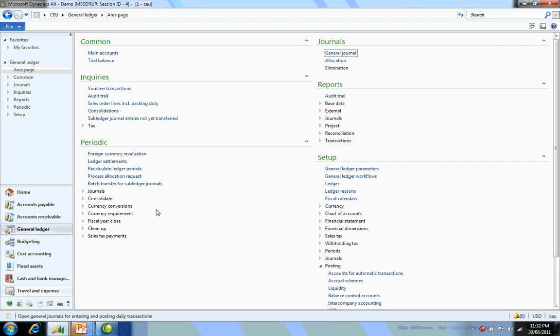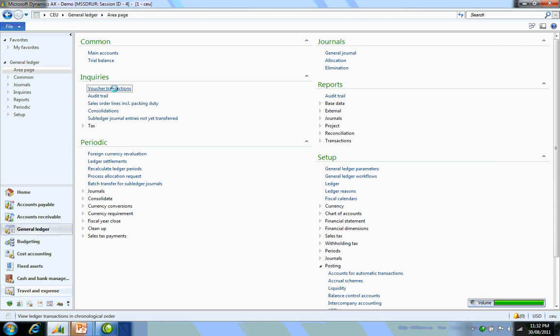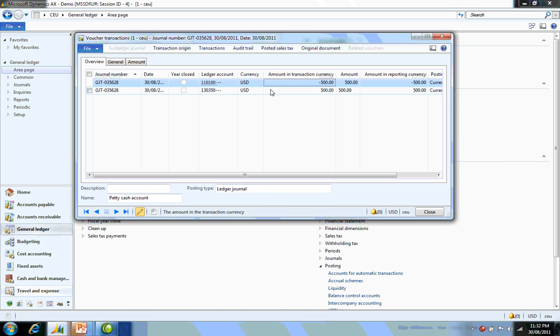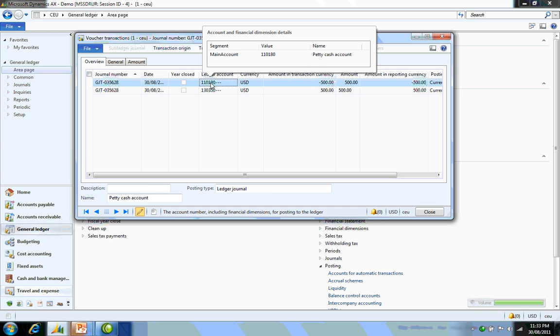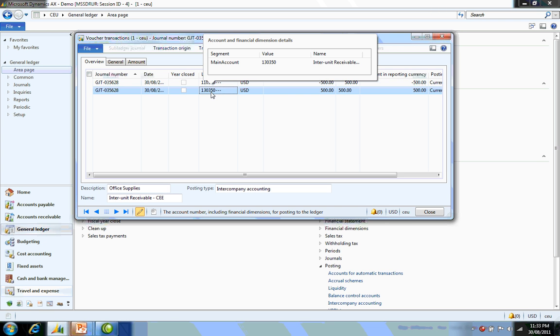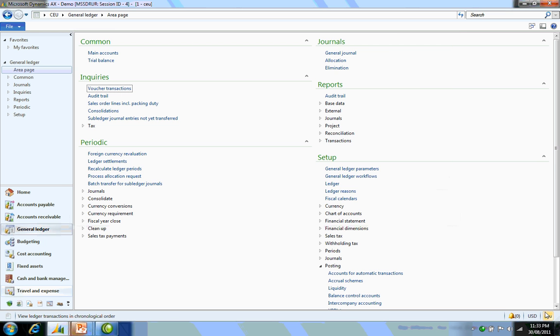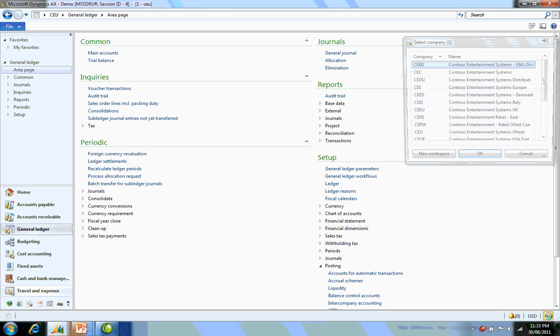Now we're going to take a look at the transactions by today's date. Here are the journals we've created today. As you can see, there is a credit to the petty cash account and a debit to the interunit receivables account in CEU for CEE.